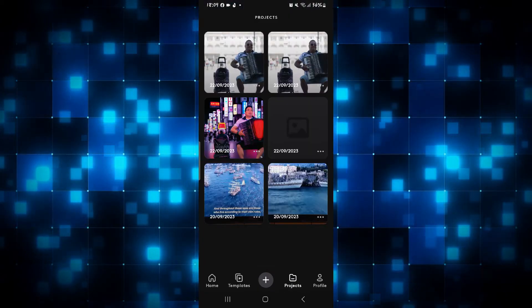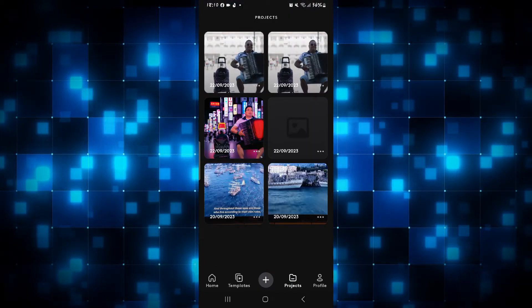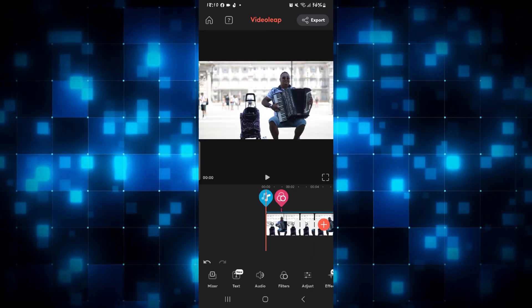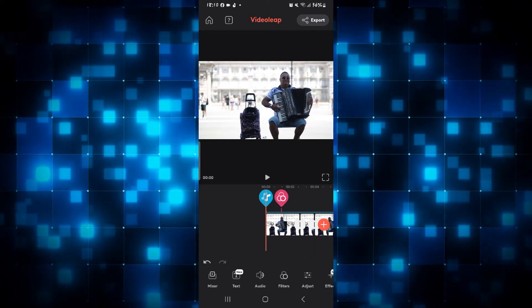After you tap on it, you can simply open up any of your recent projects and then you will be taken into the edit page.